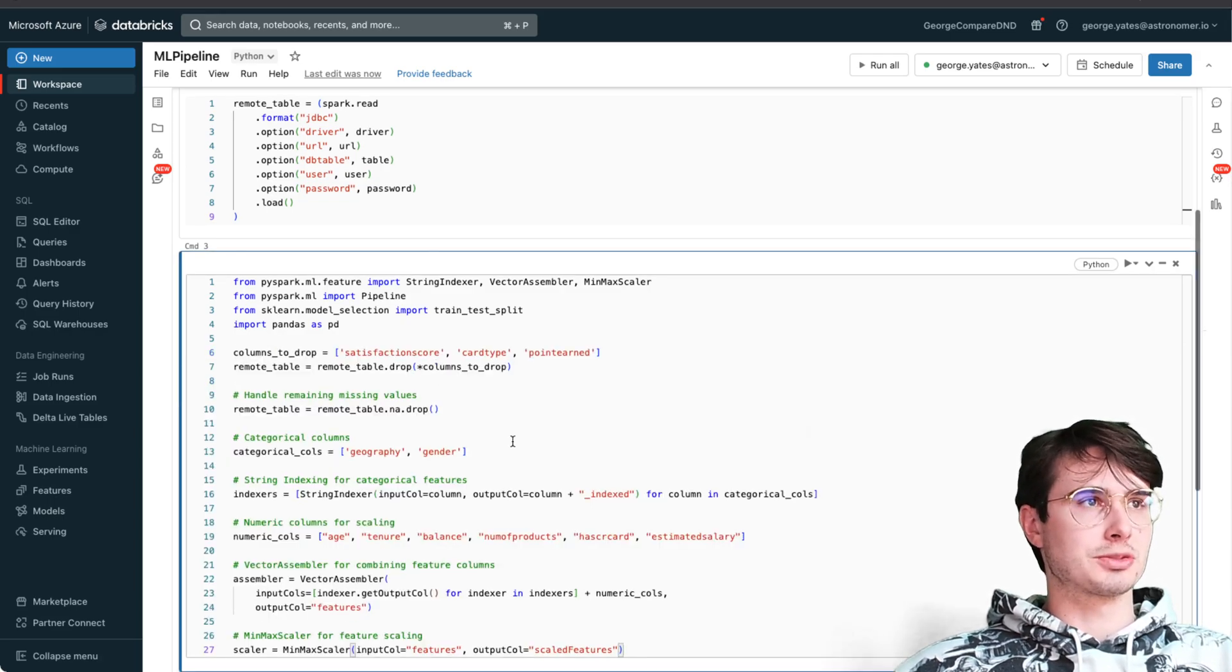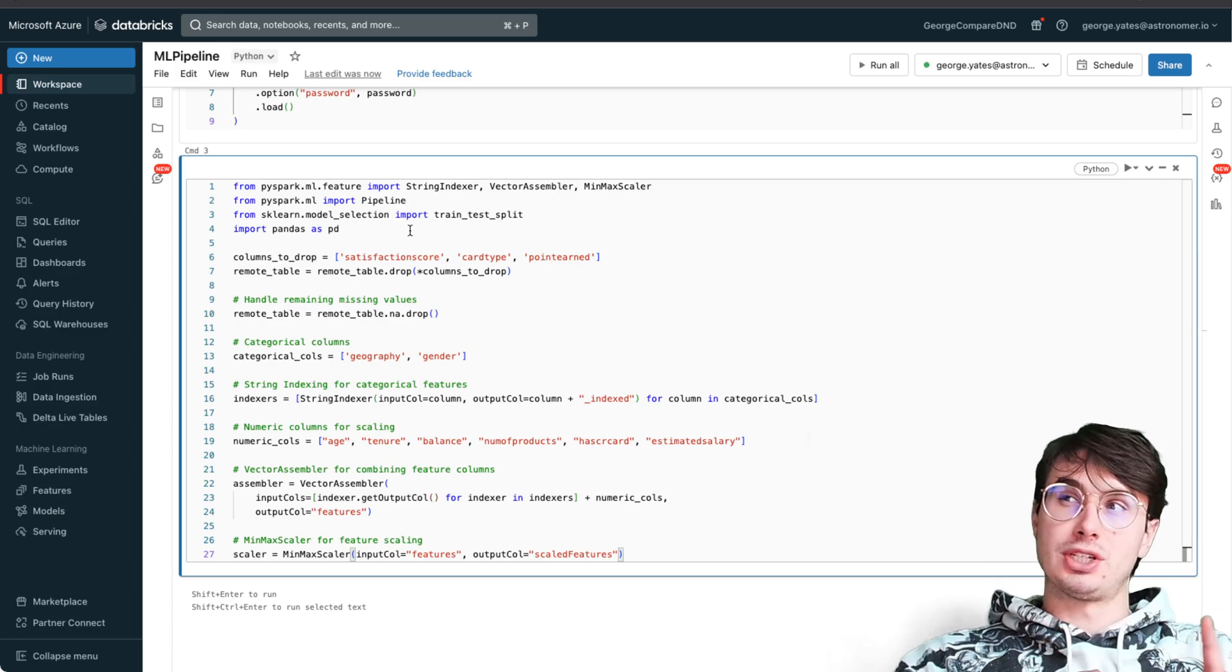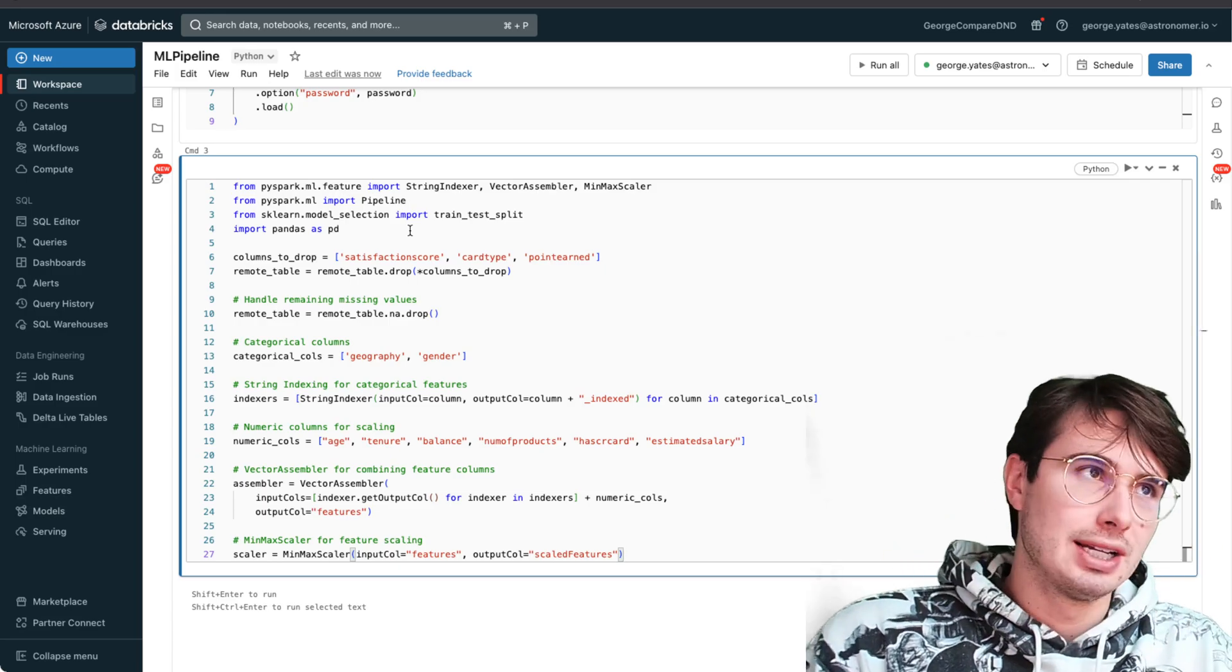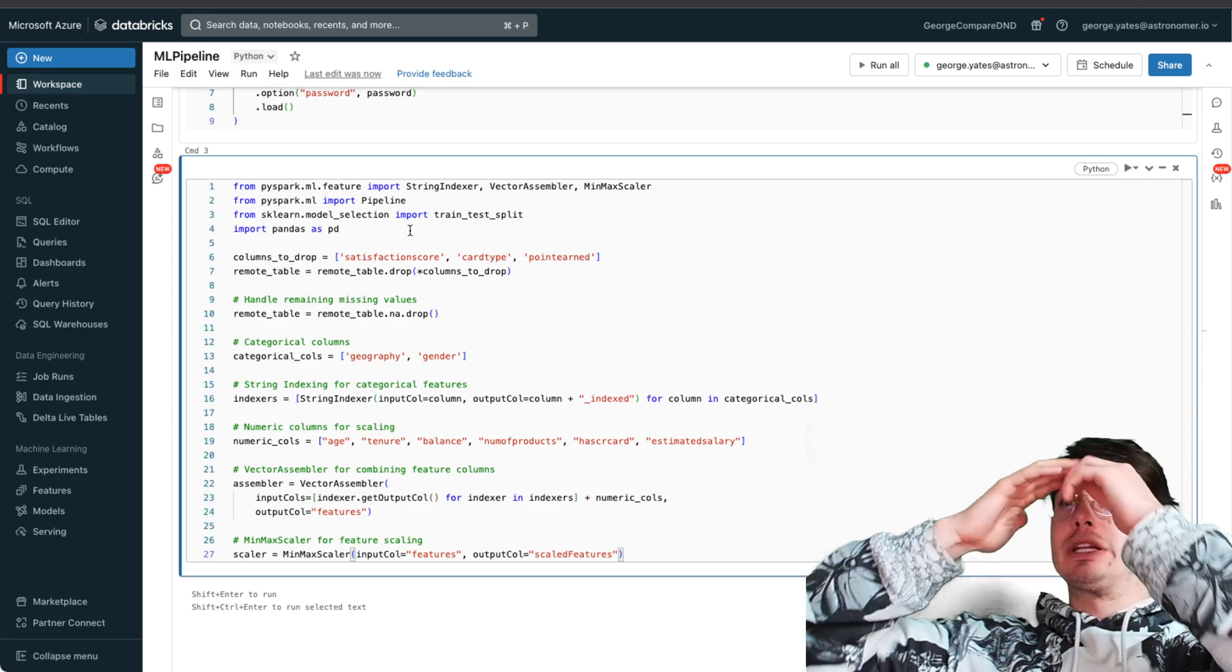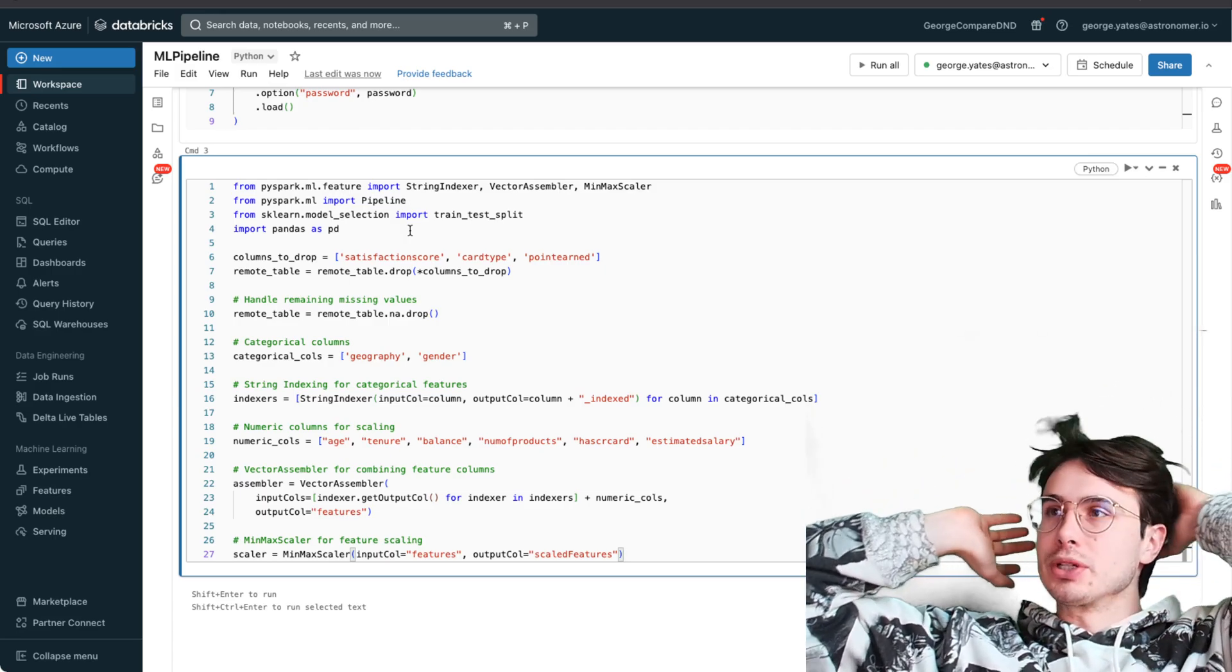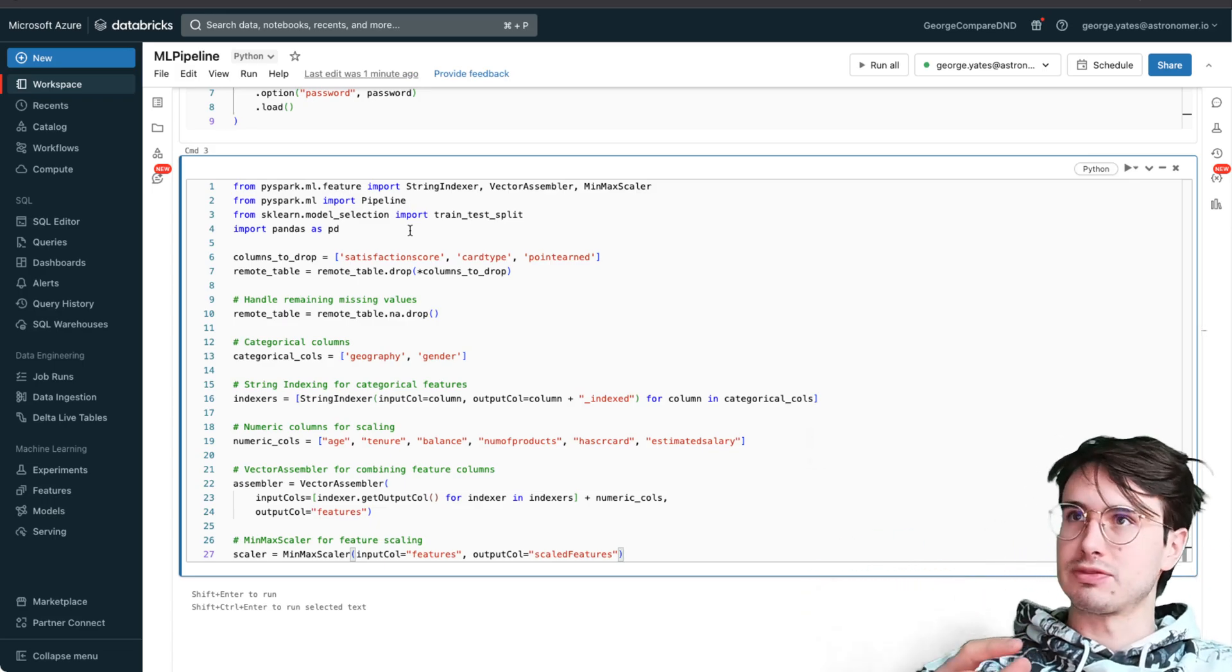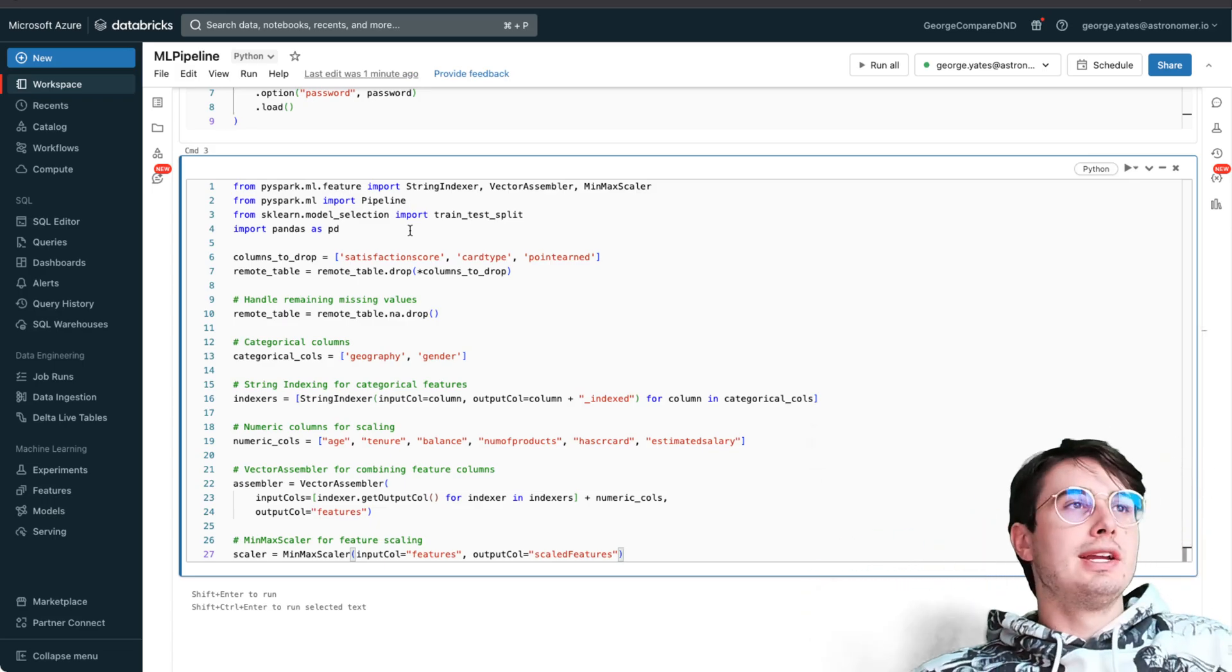Now we're going to do our feature engineering. We actually don't even need to read the data in because it's already ready in Spark. This is all in the same notebook, so we're all good on that front.